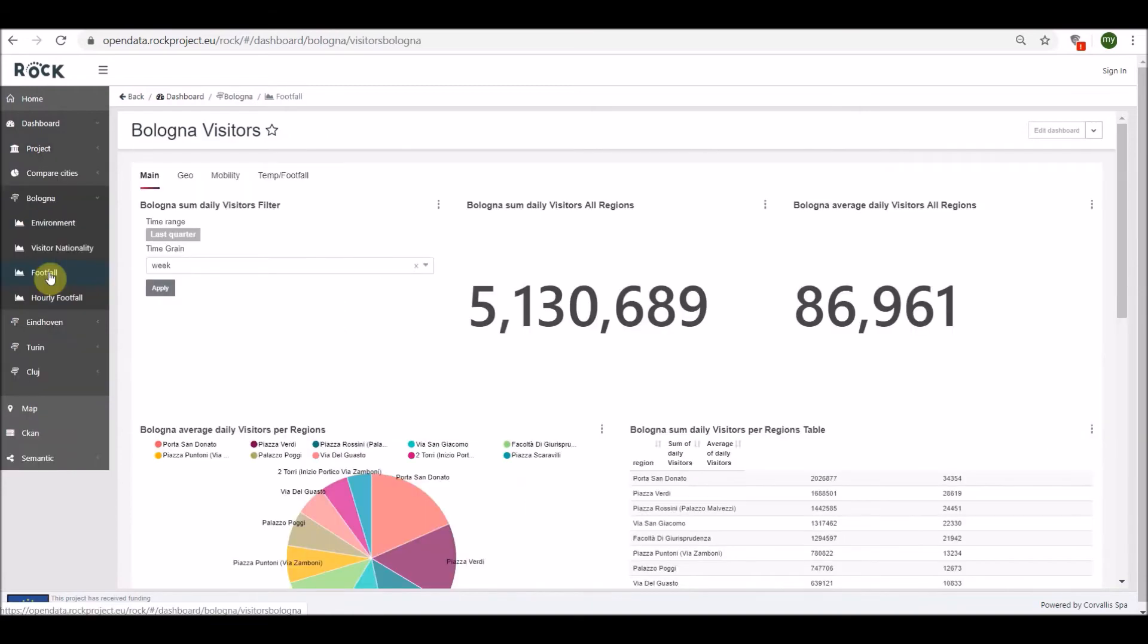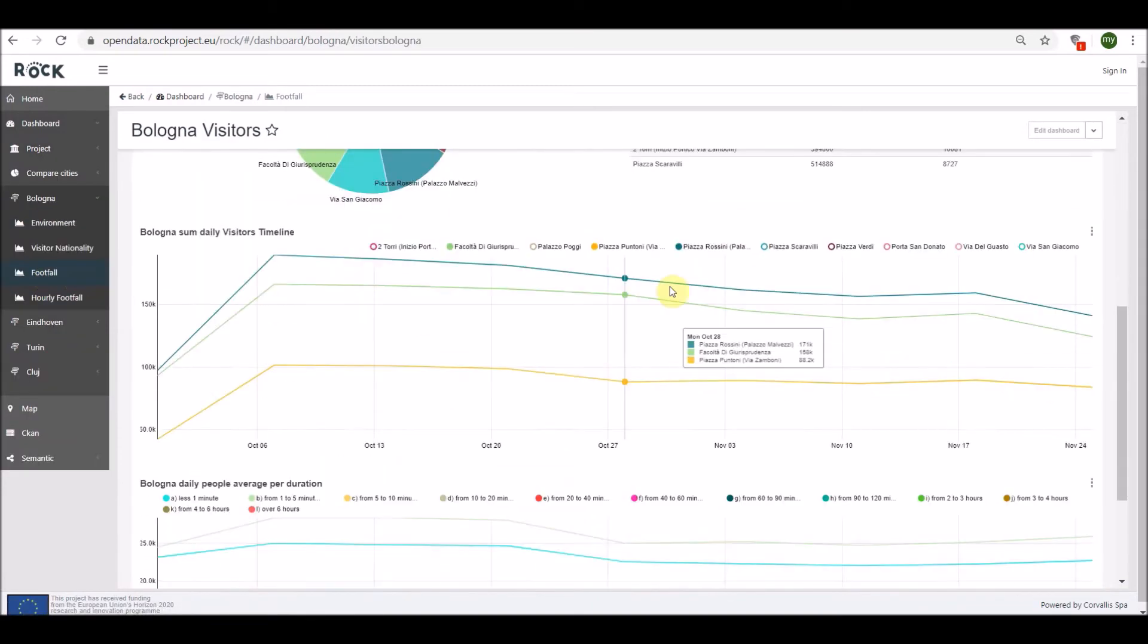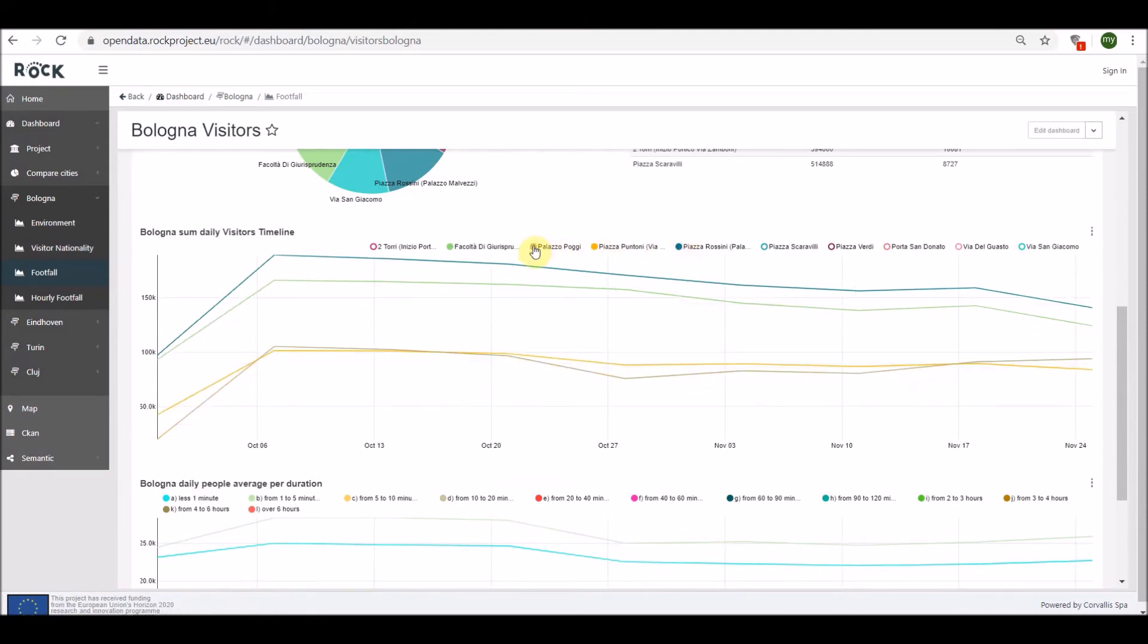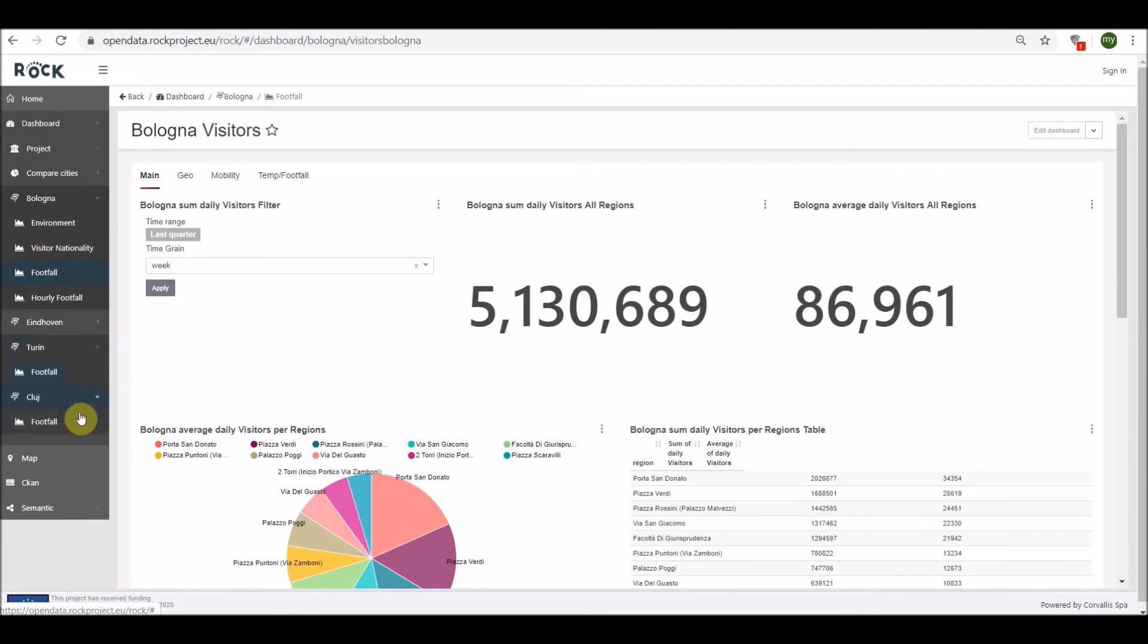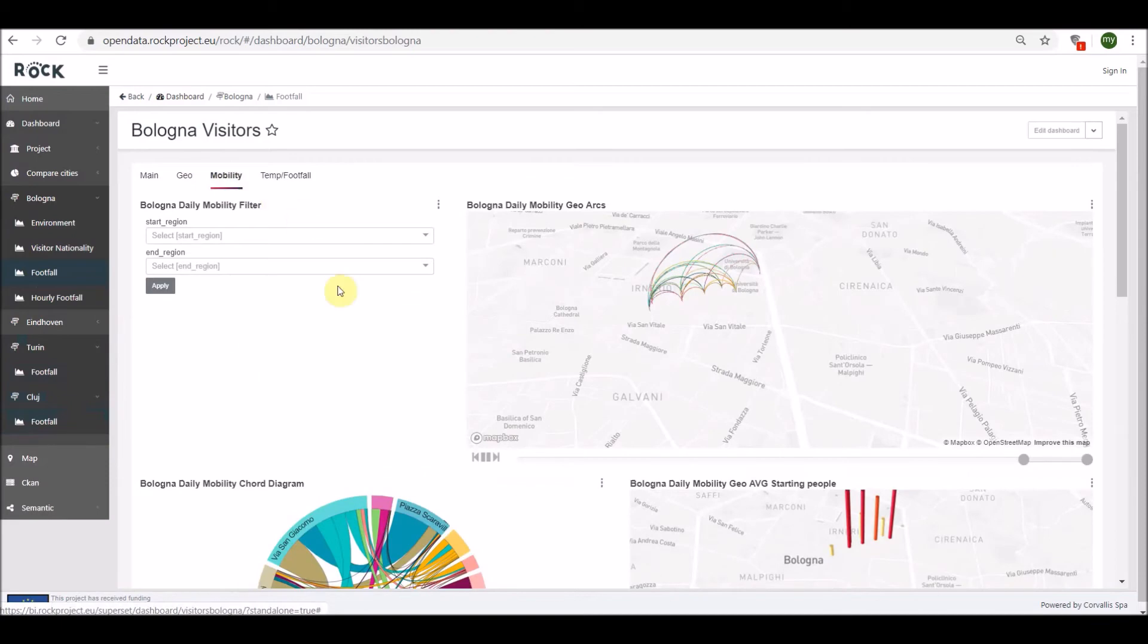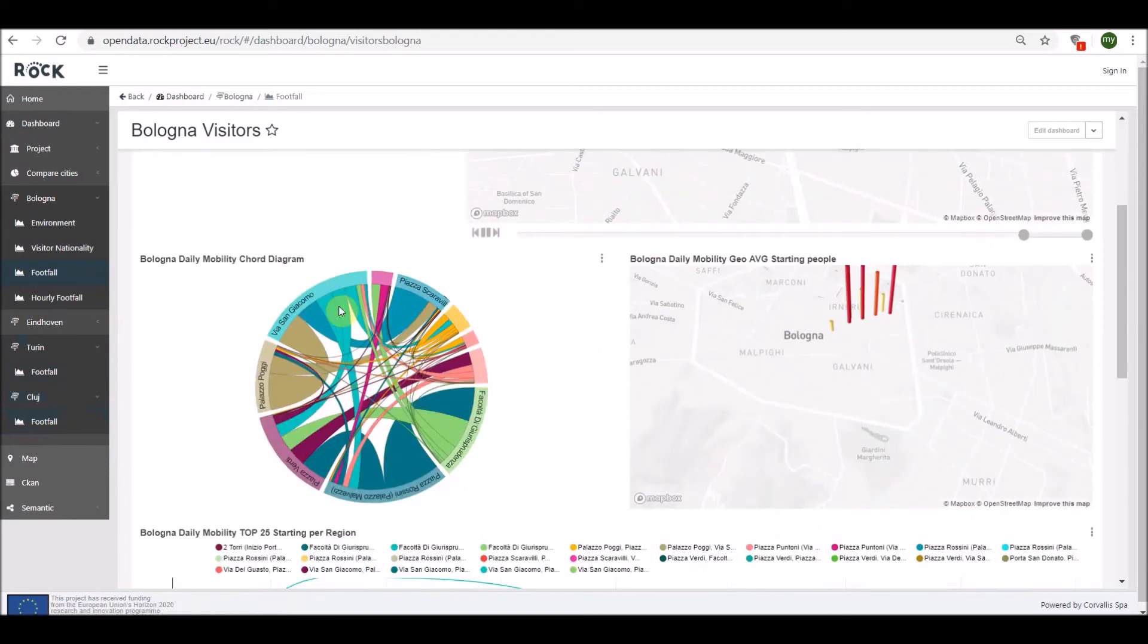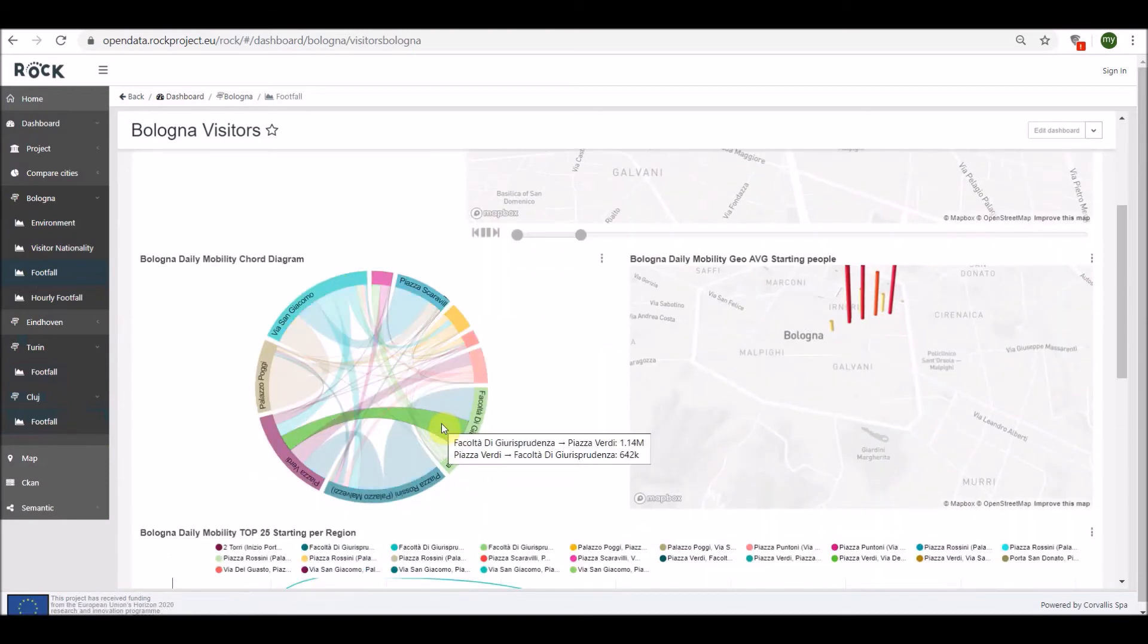Another example of a predefined dashboard comes from crowd analytics figures from the ROC installation in the cities of Bologna, Turin, and Cluj-Napoca. Using tabs, it is possible to navigate different charts that group information in a logical order.